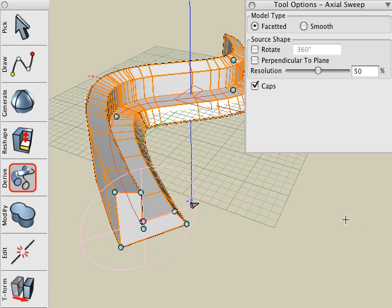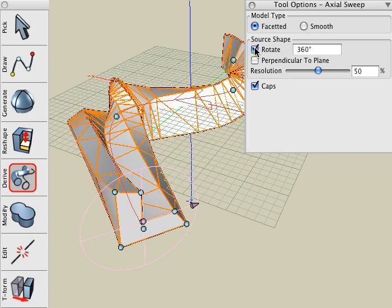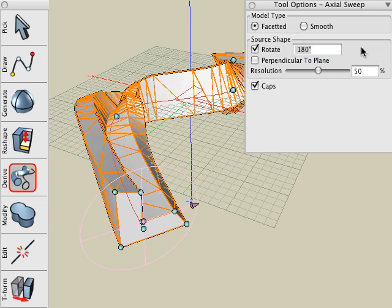Now let's look at the Tool Options palette for additional Sweep parameters. For example, this Rotate option, which is different from the rotate we performed earlier. This rotates the source from the start to the end of the path.